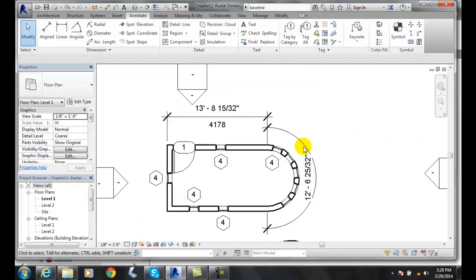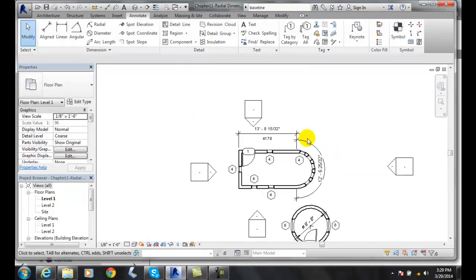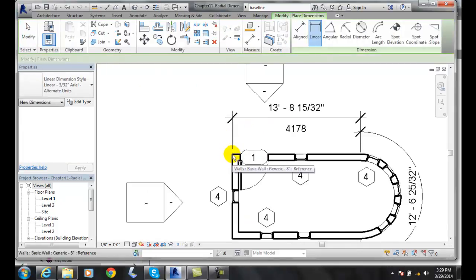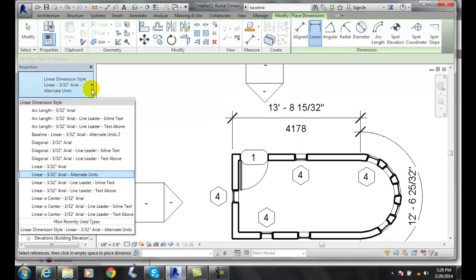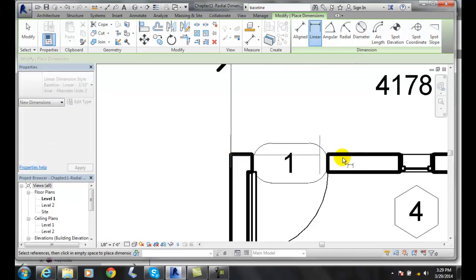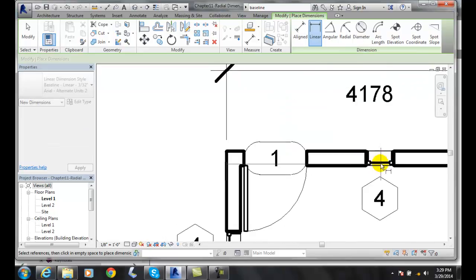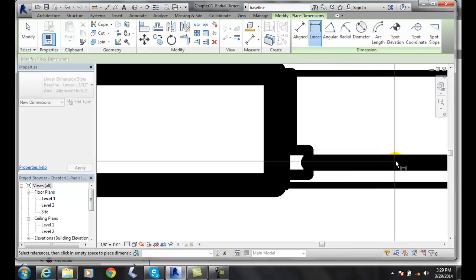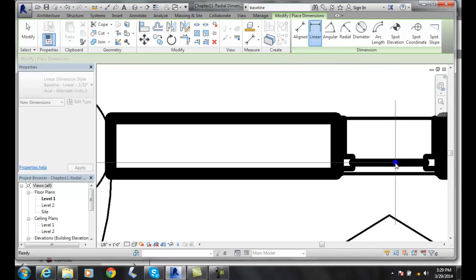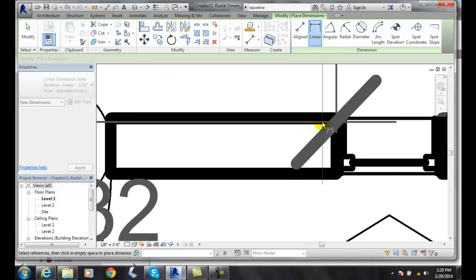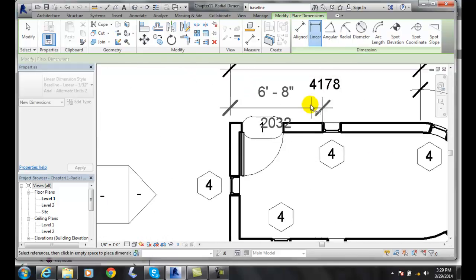Then I can go along and dimension various items based on its baseline type method. So when I go into Linear, I can come over here and pick on my baseline. I can start with this dot here, and then go over to my window — pick on my window, pick on the edge of the window here. Zoom out a little bit and place that in there.